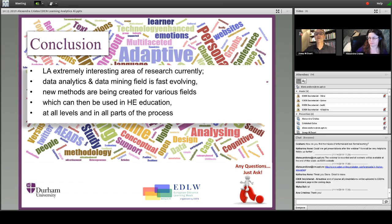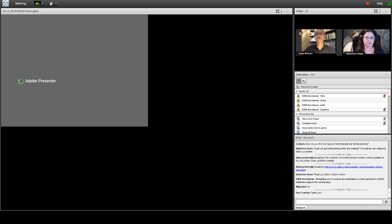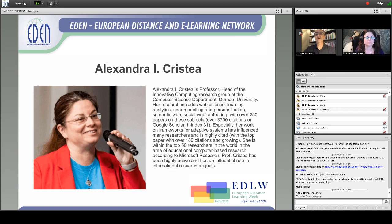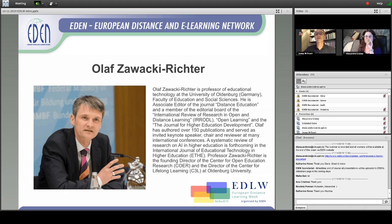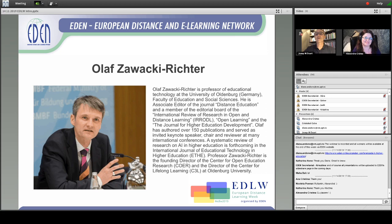Thank you very much, Alexandra. I'd like to introduce now Olav Zawacki-Richter, who is a professor of educational technology at the University of Oldenburg in Germany. His major work recently was reviewing research on artificial intelligence in higher education, to be published by the International Journal of Educational Technology in Higher Education. Olav, the floor is yours.